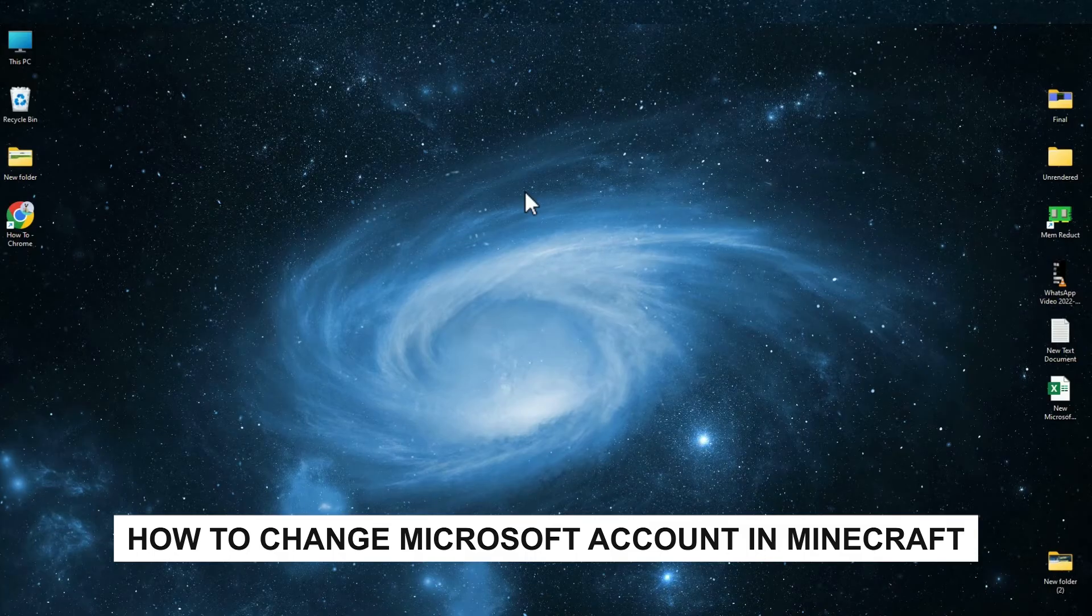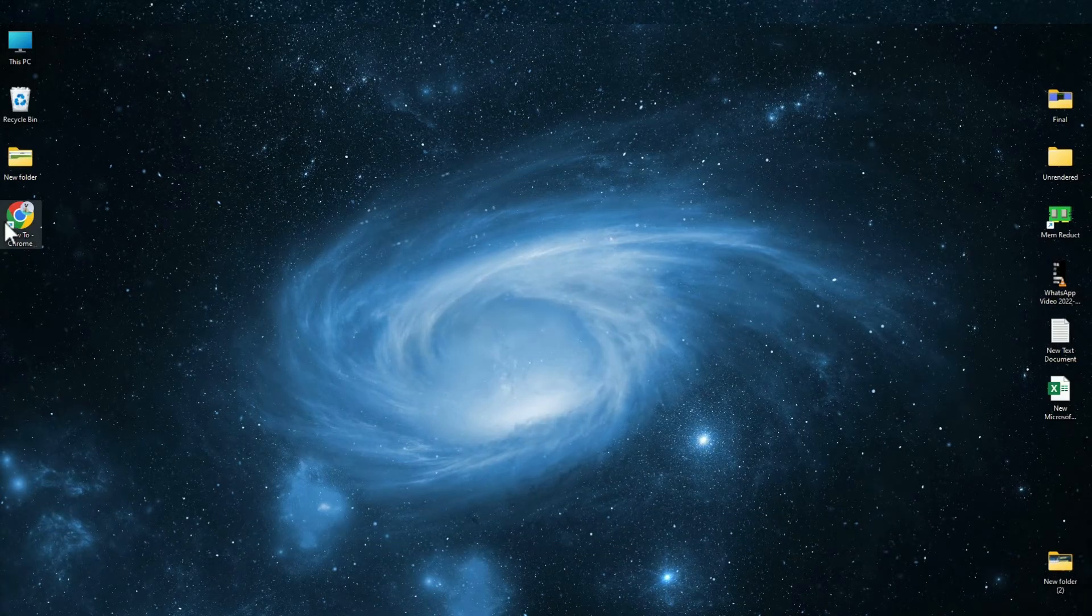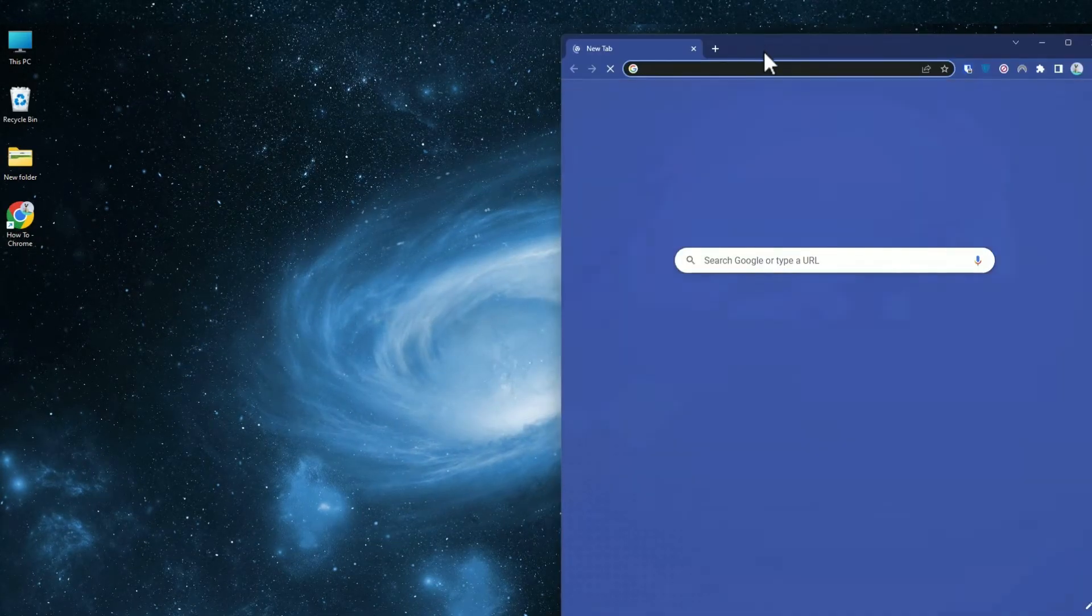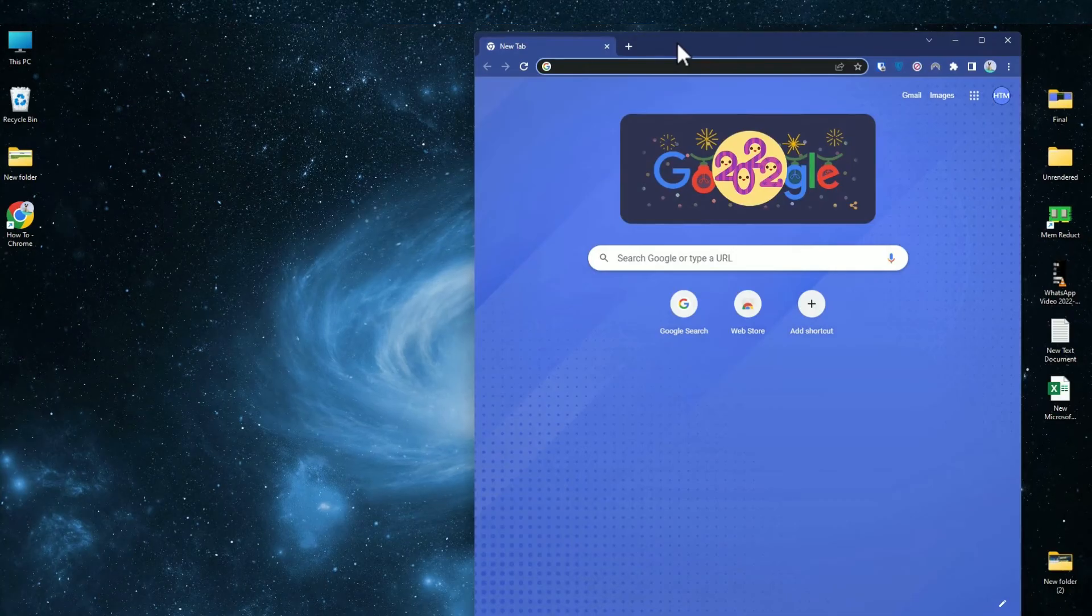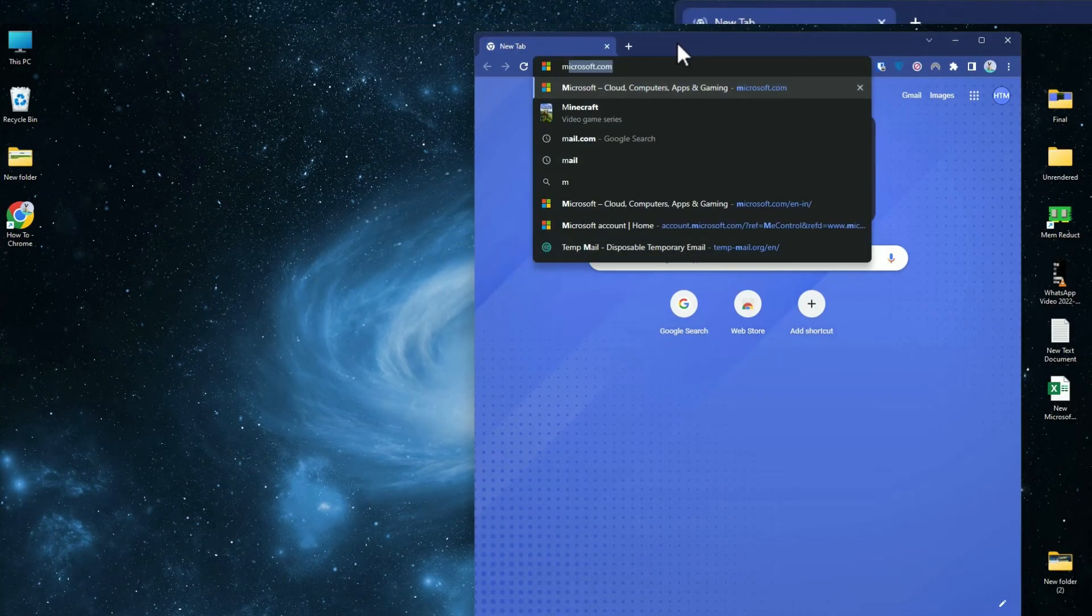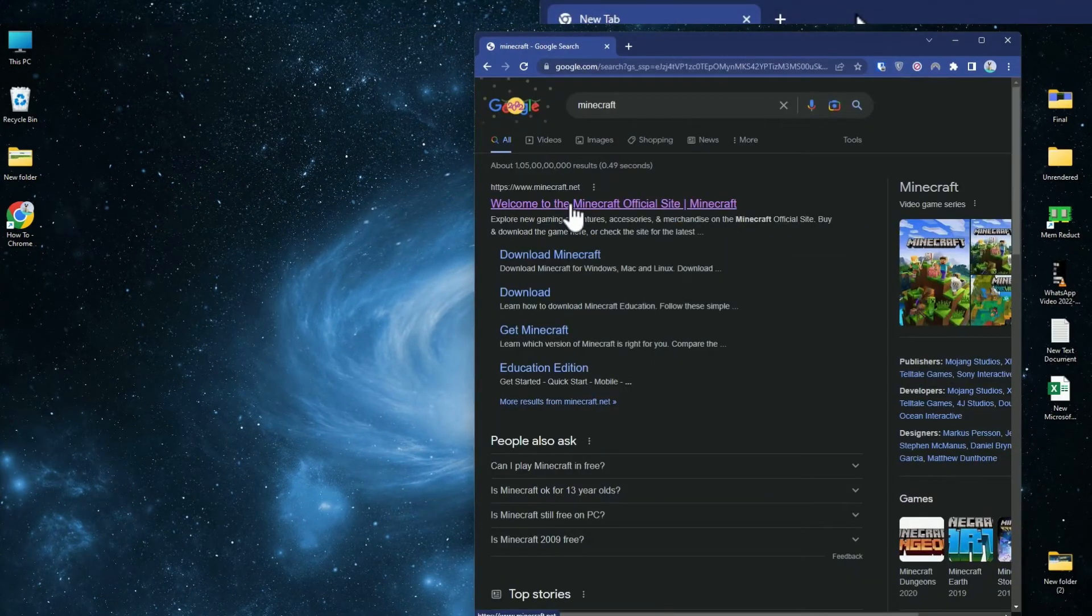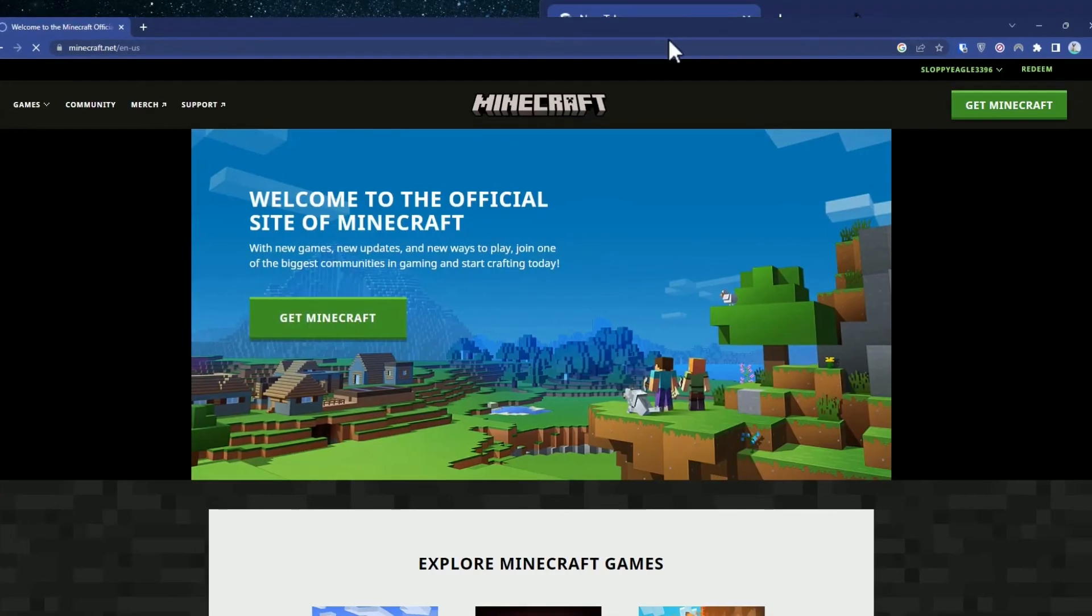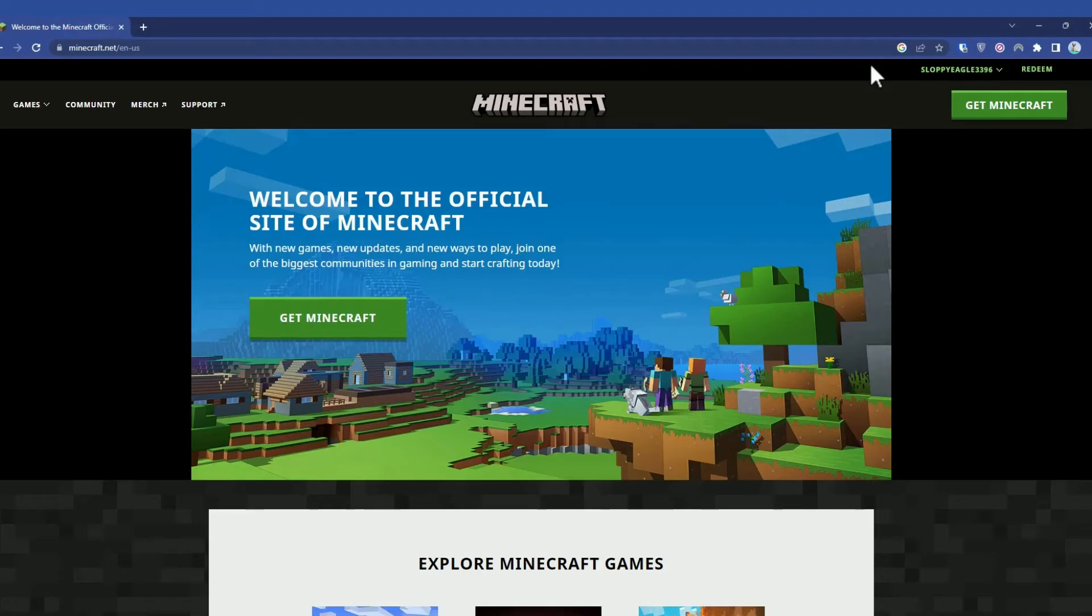First, simply open a browser. Search for Minecraft, then open the first website which is minecraft.net. Log in with your original ID.